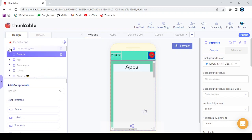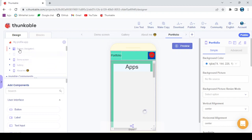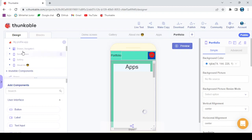First of all, you're going to add a drawer navigator and add all of this inside it.